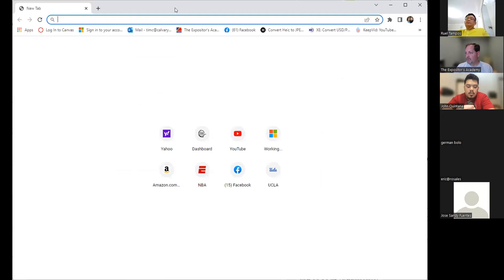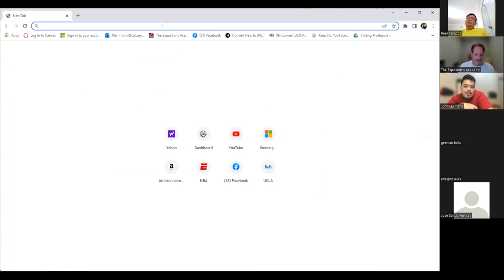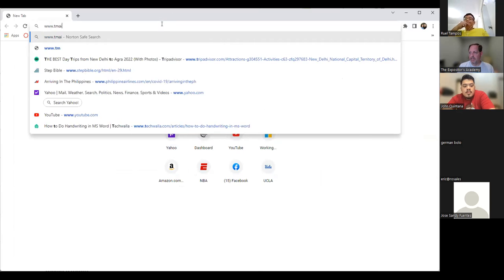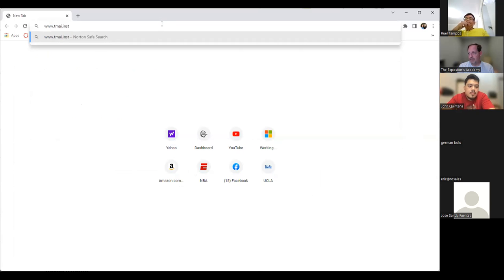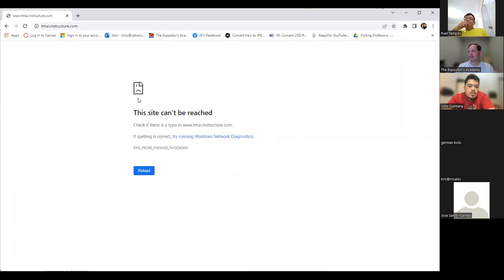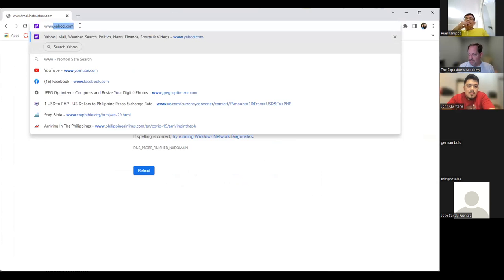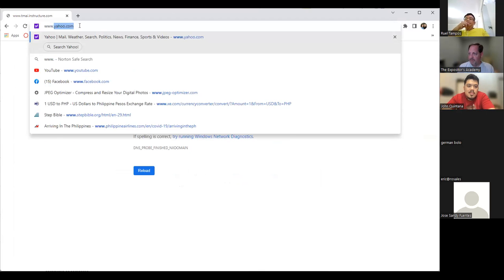I posted an example online — if you go to the TMI on Canvas course, there is an example assignment there. Let me show you. Hopefully you can see my web page. Let me try canvas.instructure.com — this site can't be reached. Oh, that's the same problem Sandy was having. Let me try this again.